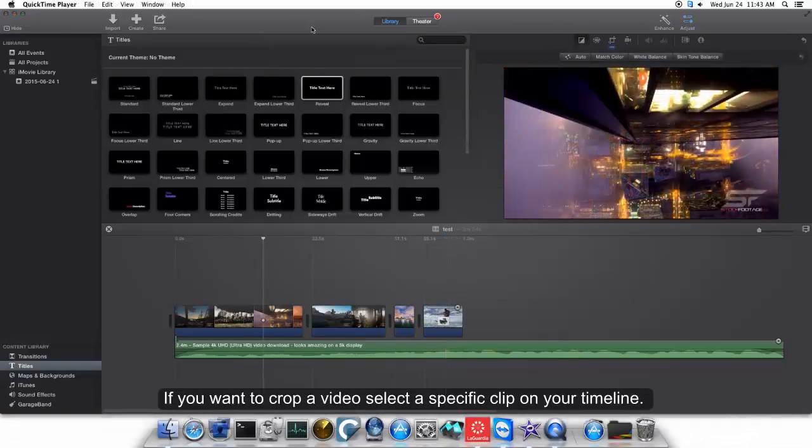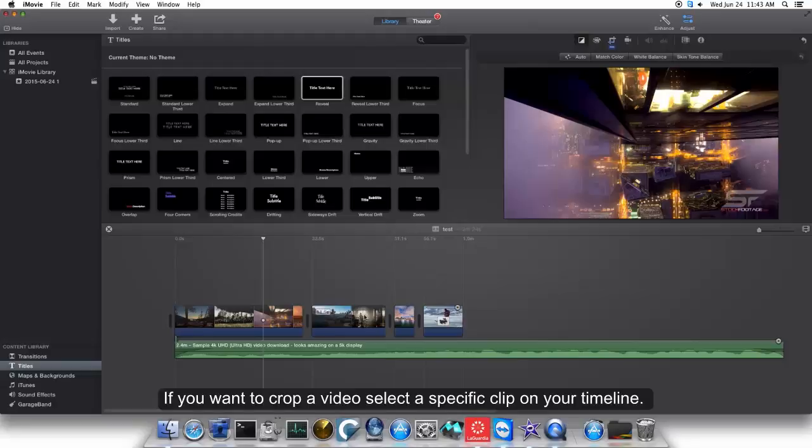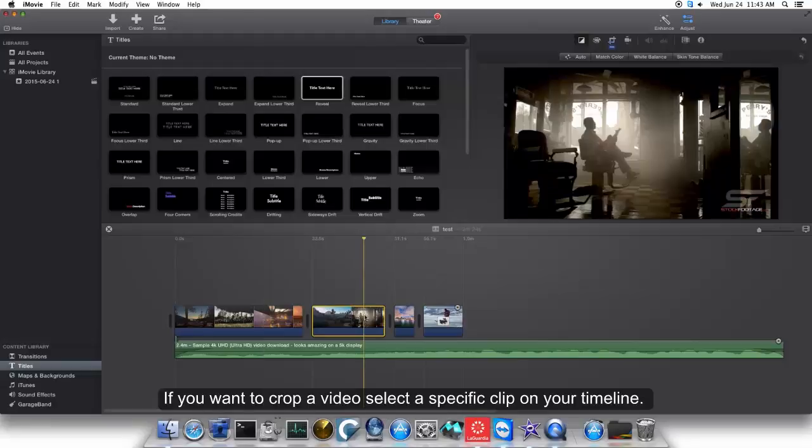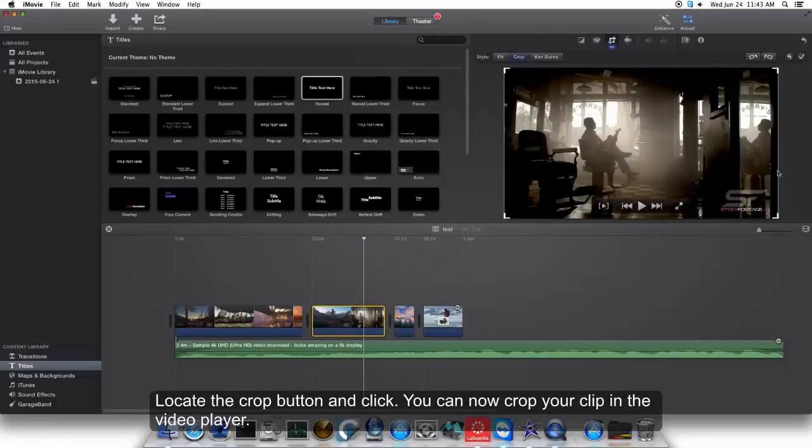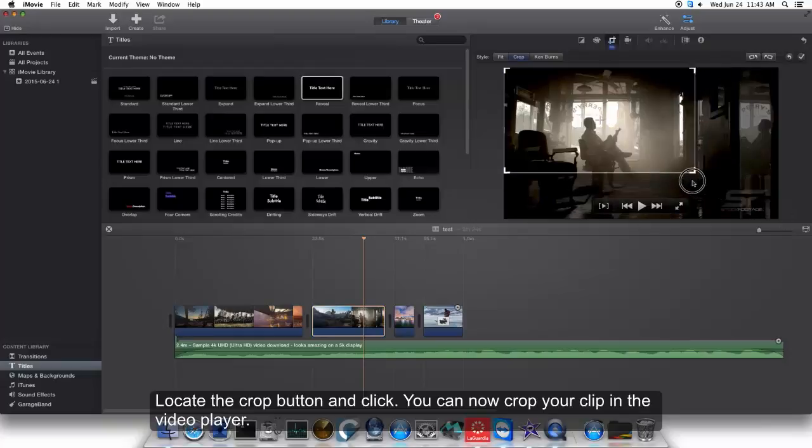If you want to crop the video, select a specific clip on your timeline, locate the crop button, and click. You can now crop your clip in the video player.